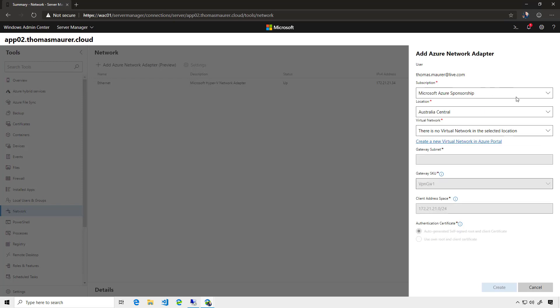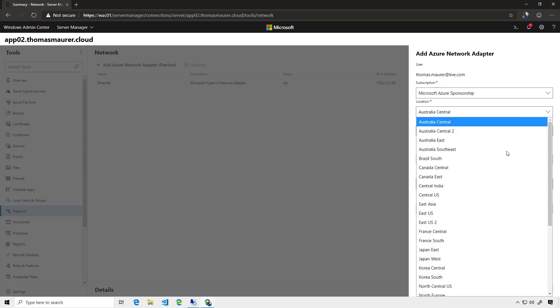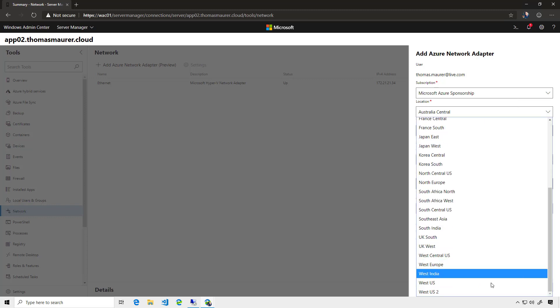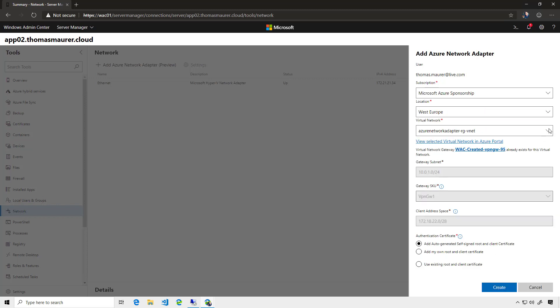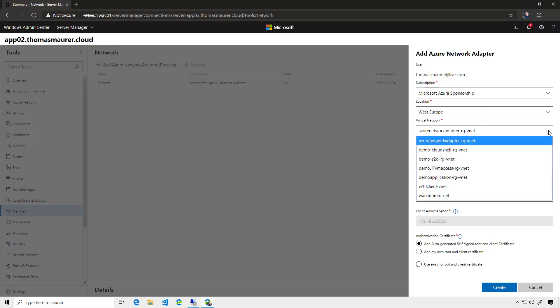First, it lets me select the subscription. It also lets me select the location my server I want to connect to, and then it shows me all the virtual networks I can connect to.